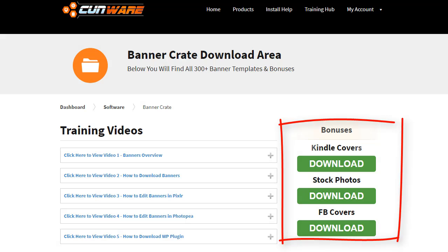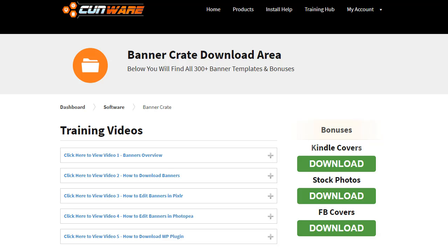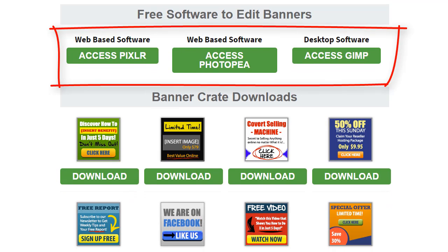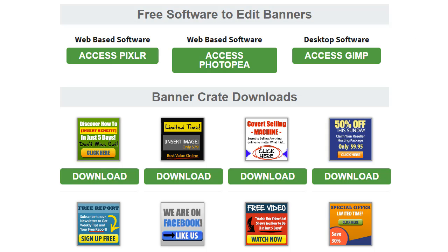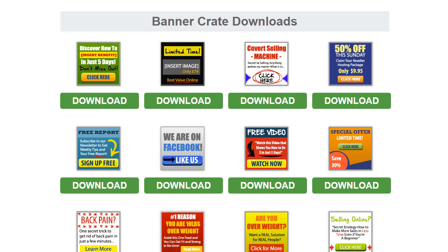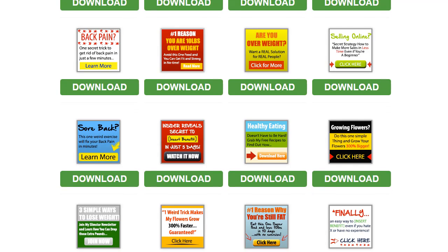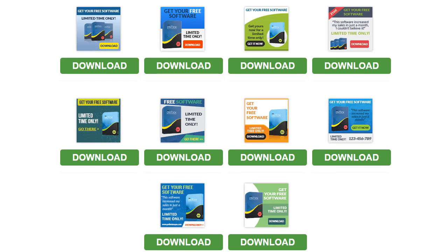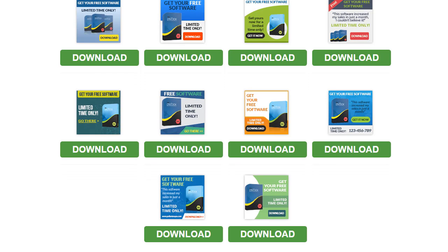On the right-hand side, you will have access to your bonuses. You just need to click the button where it says Download and save them on your local hard drive. Below all this, Noel gives you the links to free graphics software that you can use to edit the banners in case you don't have Photoshop. Two of them are web-based and one of them is GIMP, a software that needs to be installed on your computer. And below that, we will find the download links to all the banners. You can either download all 300 banner templates at once, or go step by step and download just the templates that you might need right now.